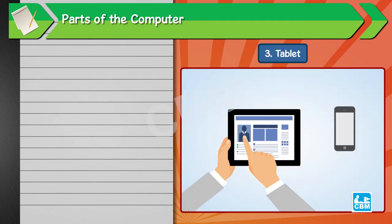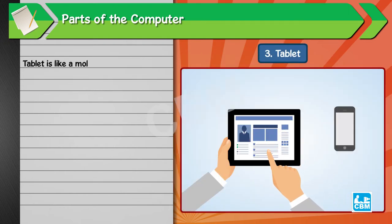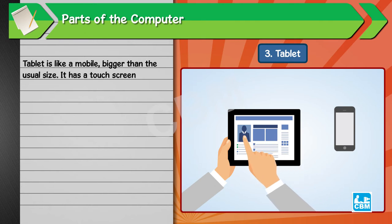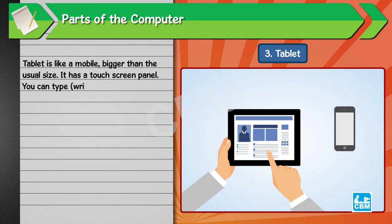3. Tablet. Tablet is like a mobile, bigger than the usual size. It has a touch screen panel. You can type or write directly on the tablet screen using the on-screen keyboard.